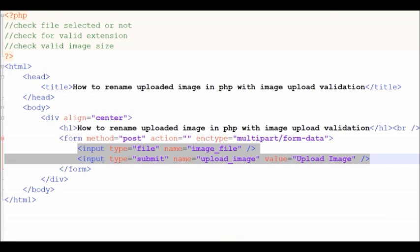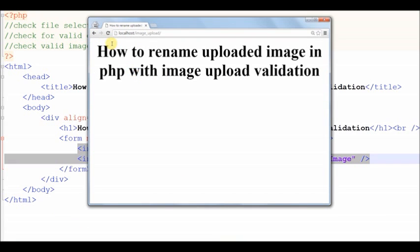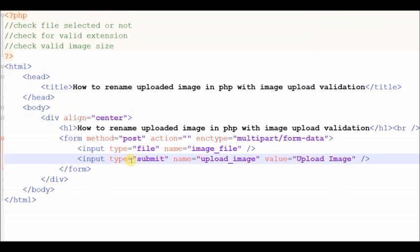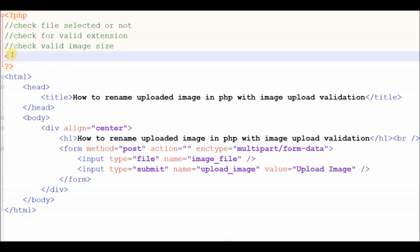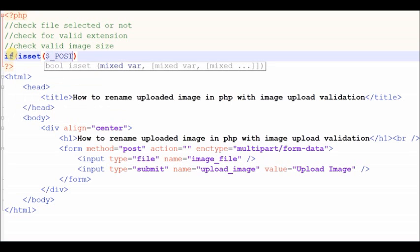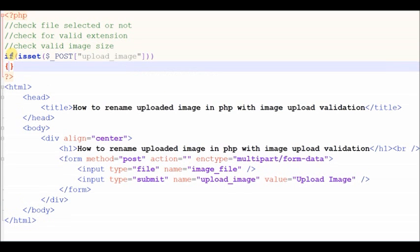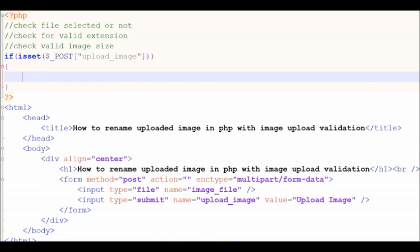Now see the output. Now I write PHP code to upload the image. Set POST means whenever this form data is posted, this code will run. Now we check if any file is selected or not. If no file is selected, then display a message box.